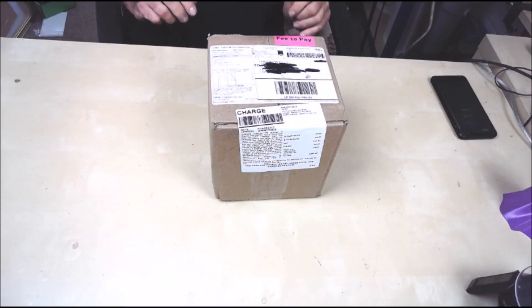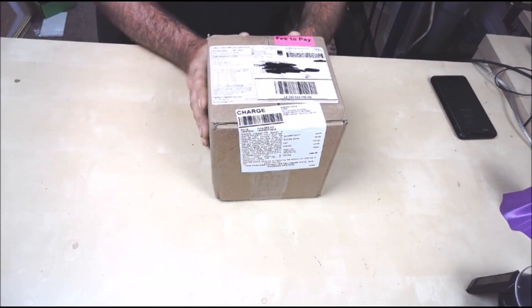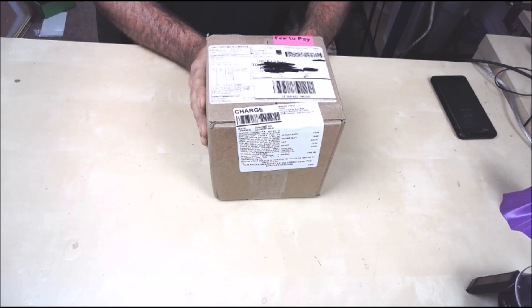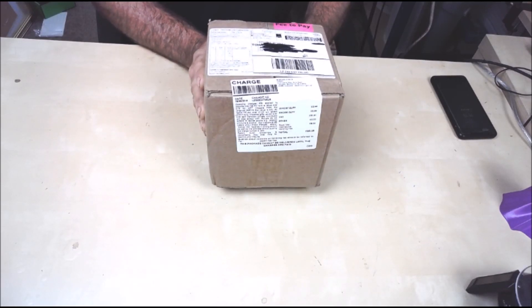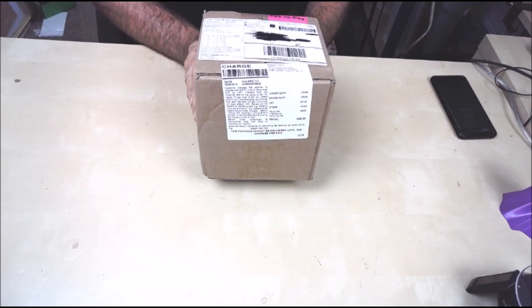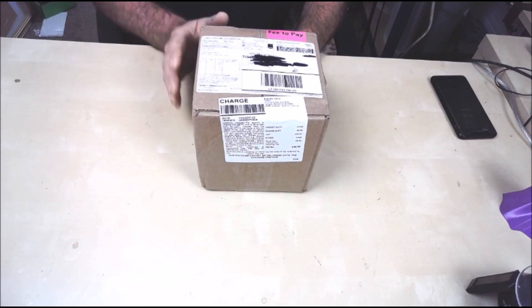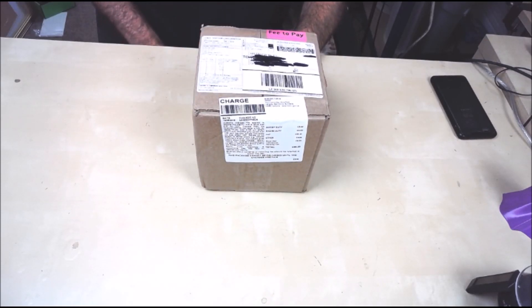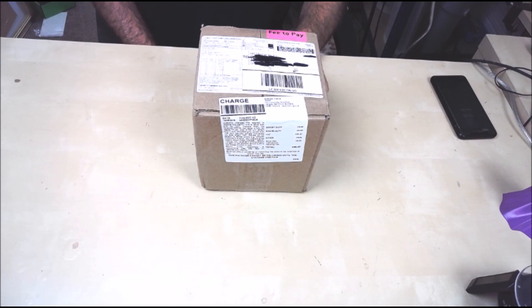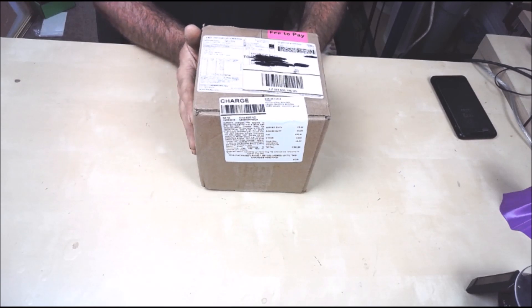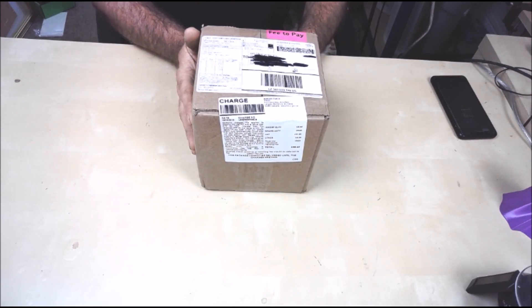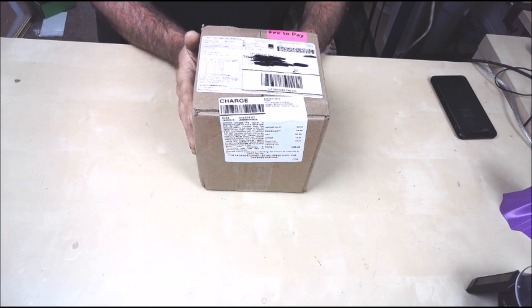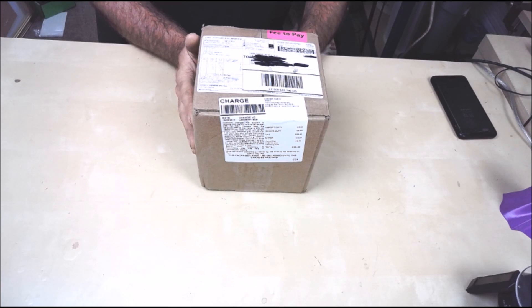Okay, so this is just a quick unboxing of a parcel I received today from Tim Hoogland at TH3D Studios. This was ordered on June 13th, flown by UPS over to the UK, and then delivered to me via Royal Mail.